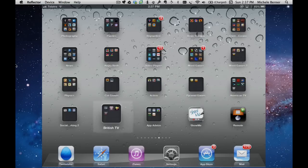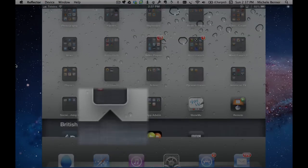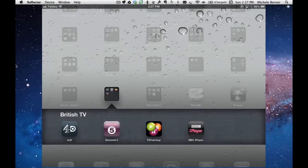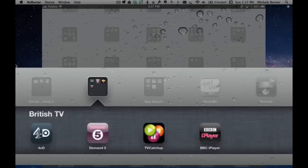I've got a British TV folder and in that folder I have the 4OD, 4 On Demand, Demand 5, the TV Catch-Up which aggregates a whole lot of these channels, allows you to watch more British TV, and the BBC iPlayer.